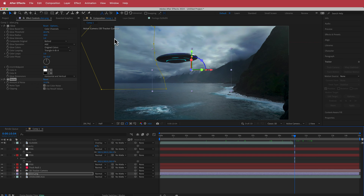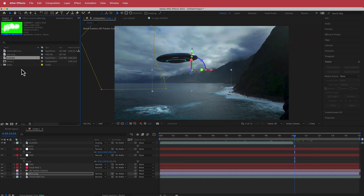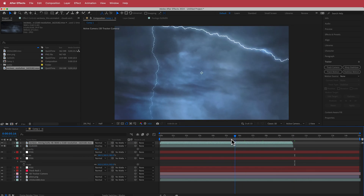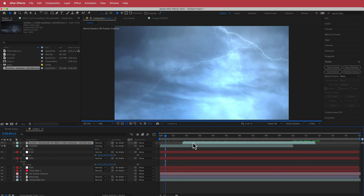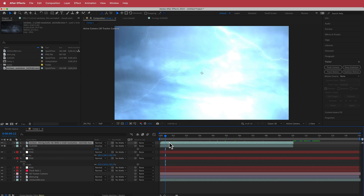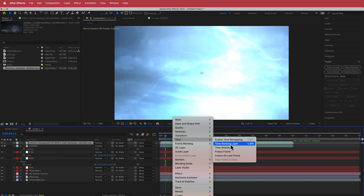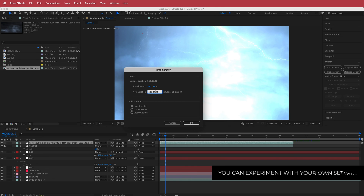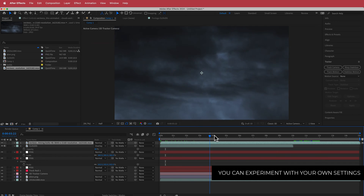I also added lightning in the background. Import your lightning clip, then drag it to the top of the timeline. To extend it, go to Time, then Time Stretch and stretch it to about 15 seconds. Press OK and now the clip covers the entire composition duration.